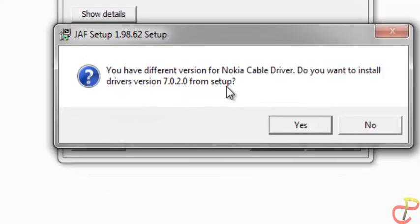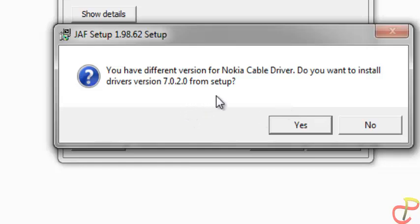Now make sure that you have already connected your Nokia phone with a USB, and then click on Yes to install the Nokia cable driver.